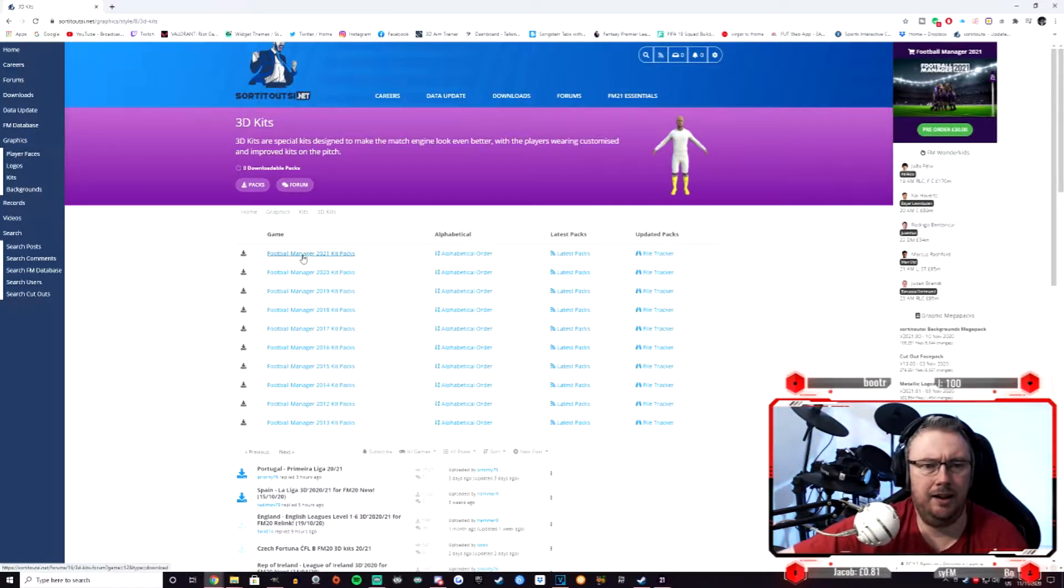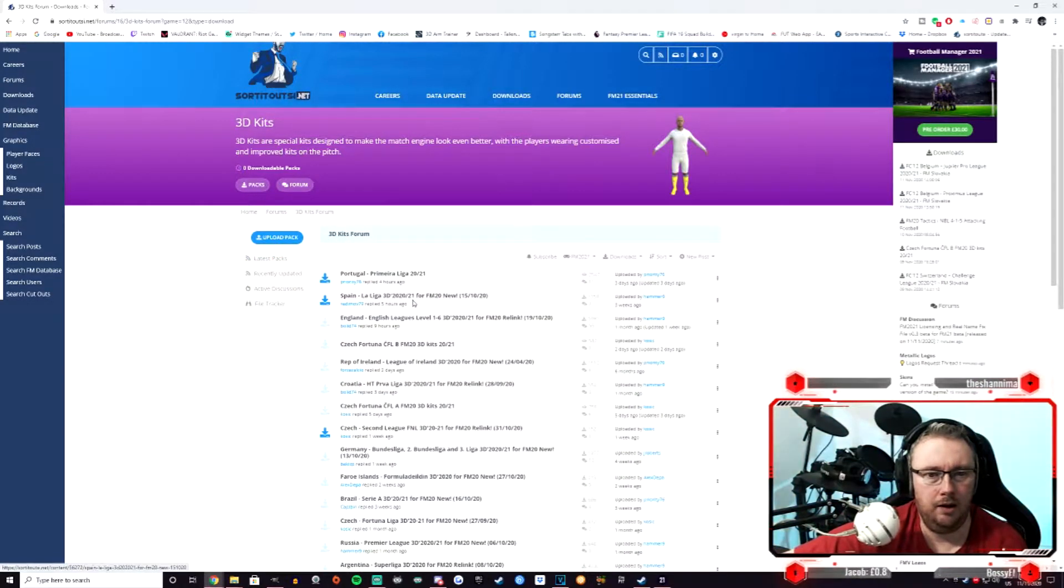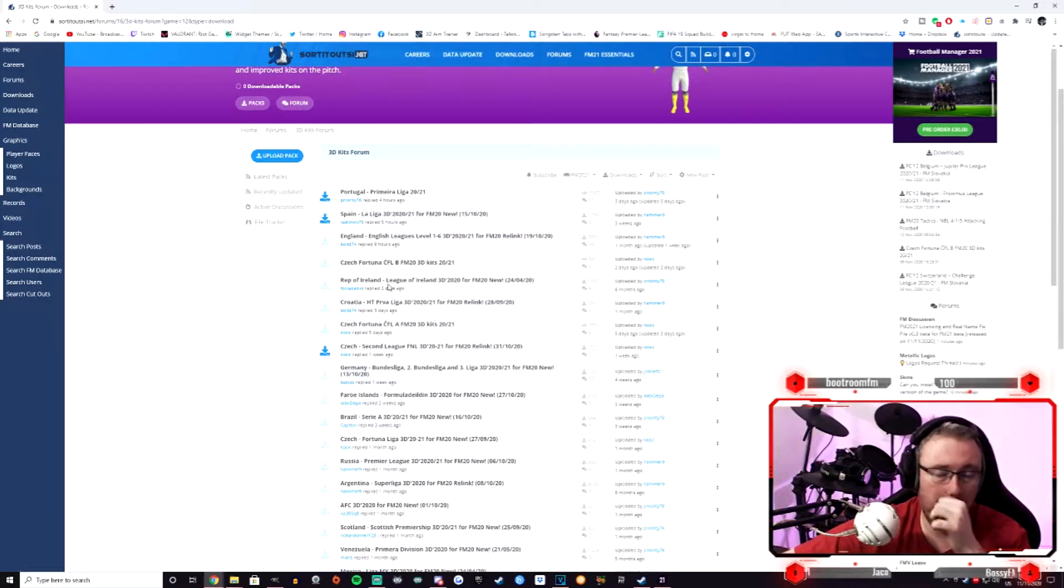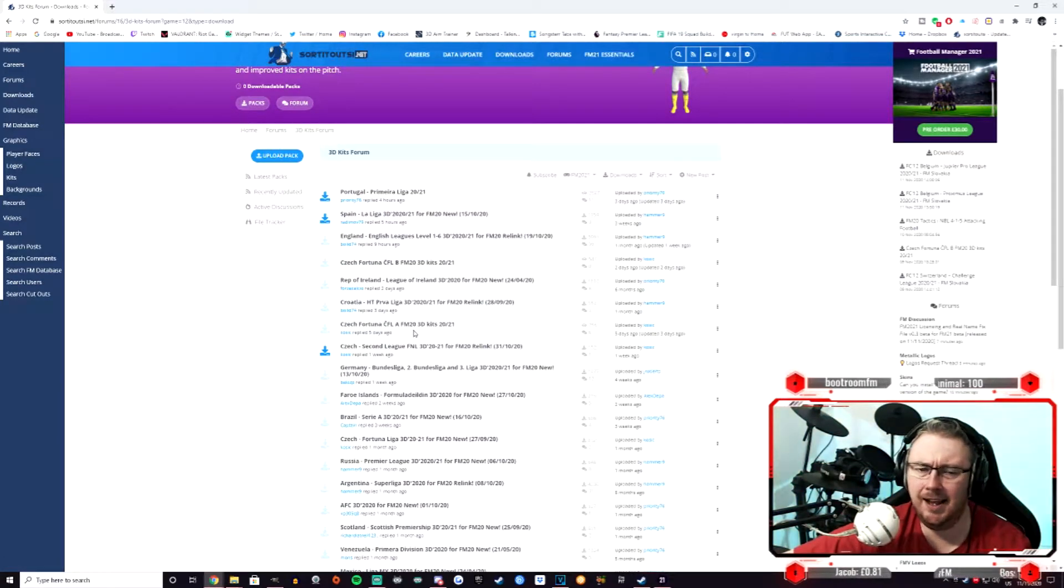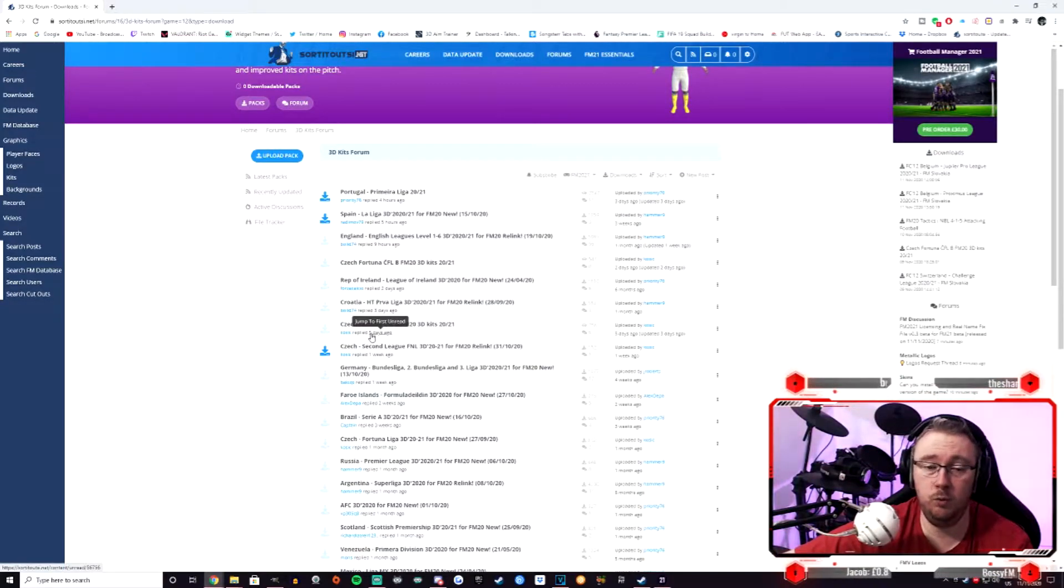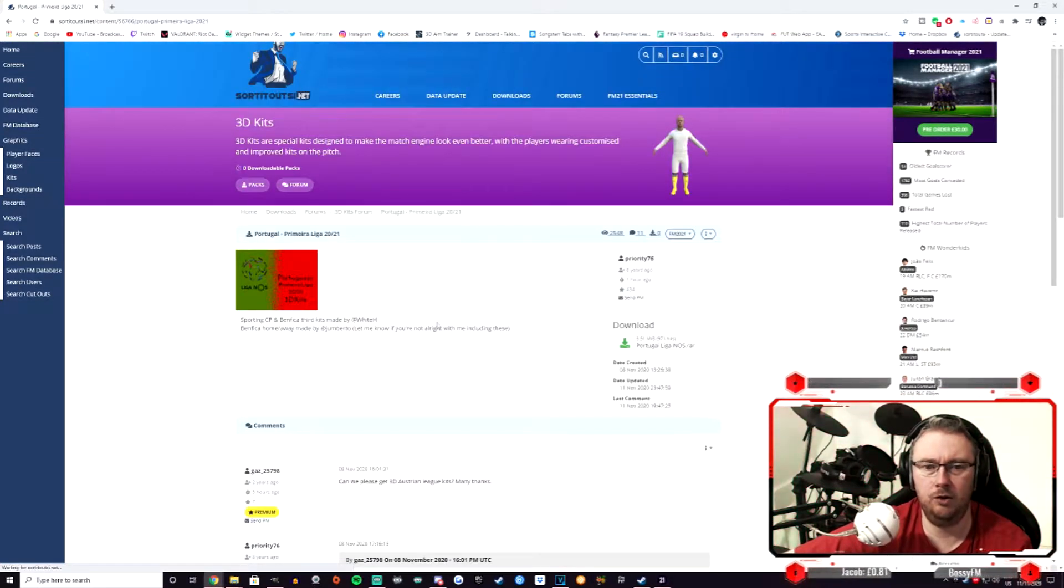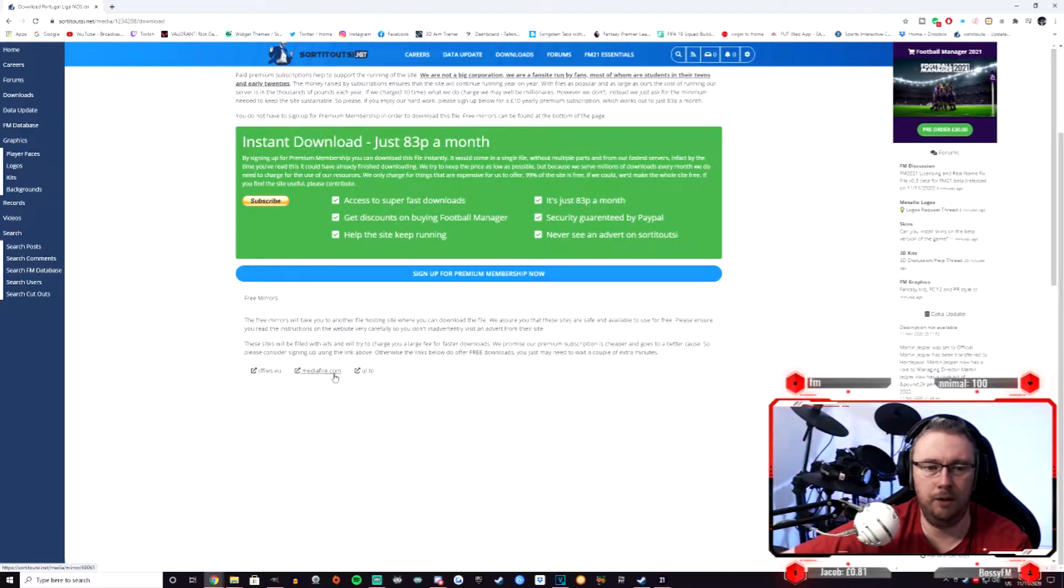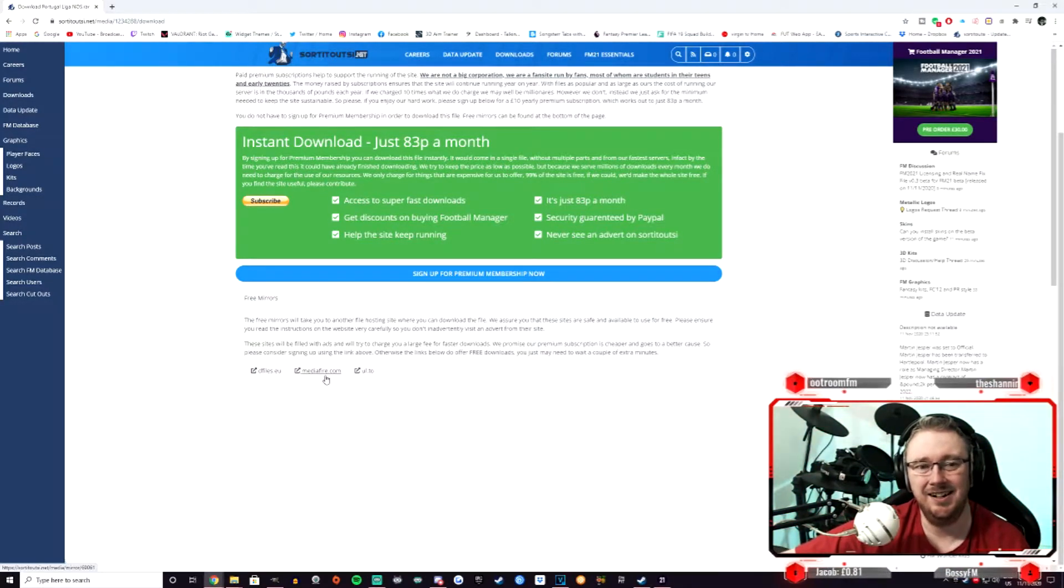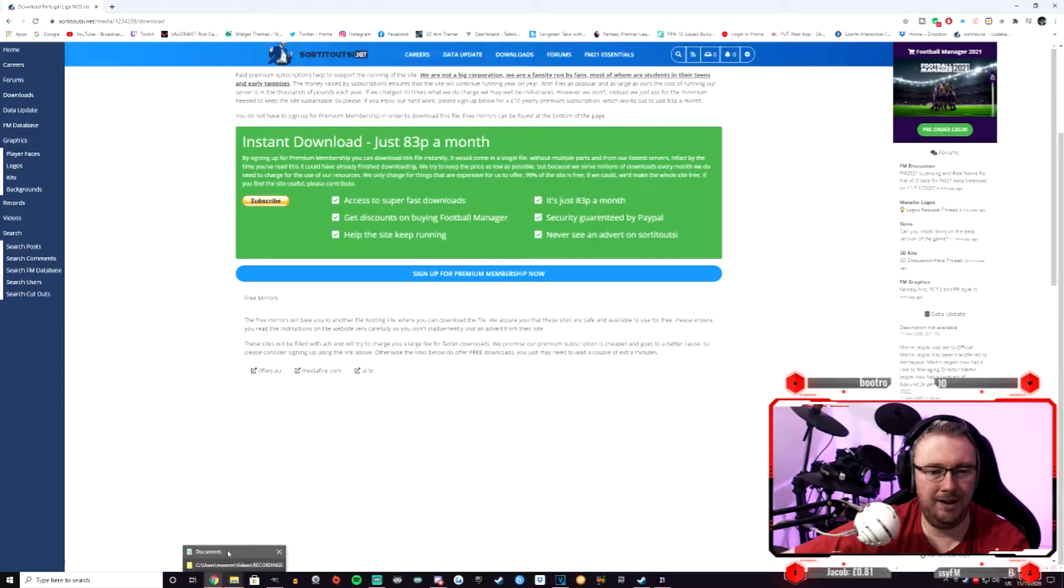Now there is quite a few of these here, and as always with Sortitoutsi, these will be getting added to as the year goes on, so they're not all here yet but they will be over time. You can download all of them if you wish, or just the league you are playing in - it's entirely up to you. But to download, simply click on the one you want, click on the download link on the right hand side, and it will give you the three options there of how you wish to download it. Click on that, that will take you to the corresponding website where you can indeed download it.